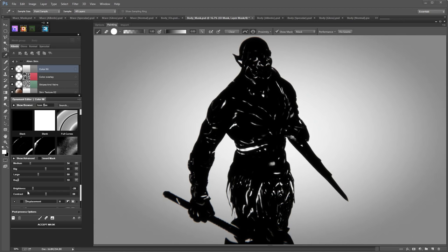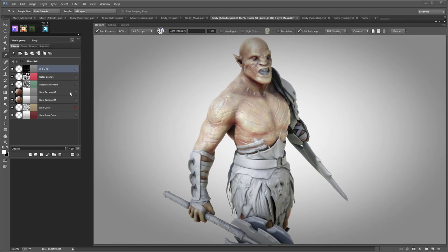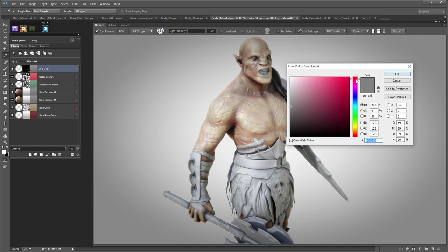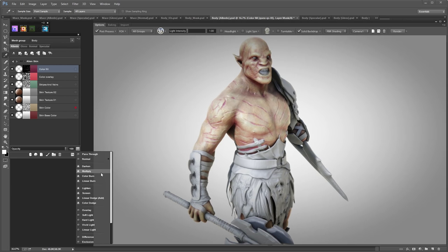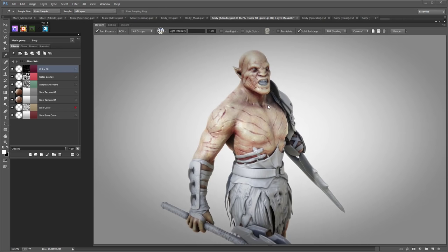I'll make this color in the purple spectrum — pretty dark. I'll change the blending mode to Multiply and make it a bit darker. It's looking pretty good.